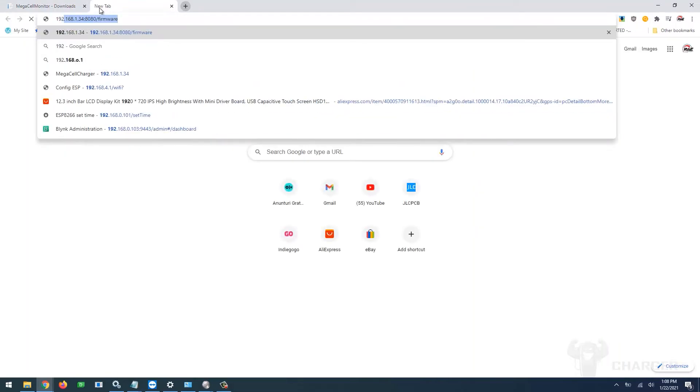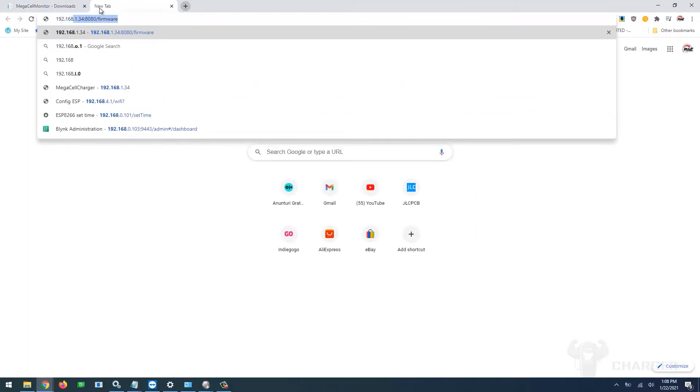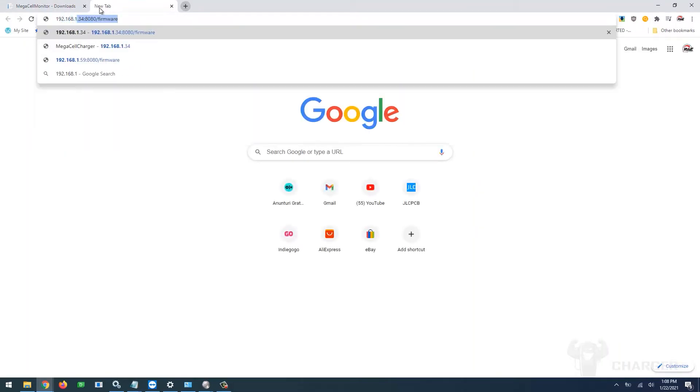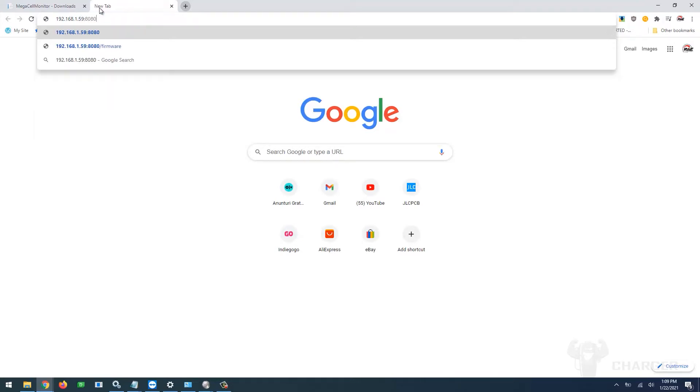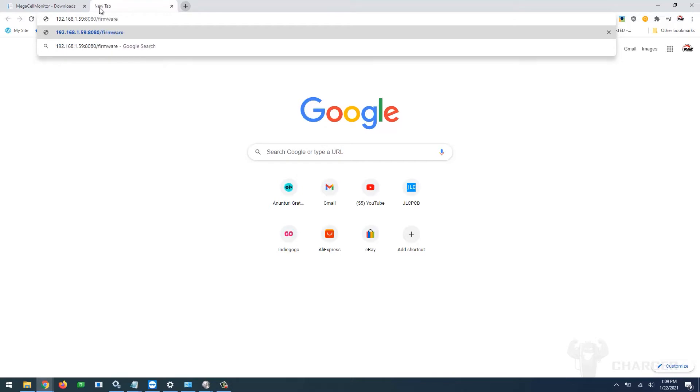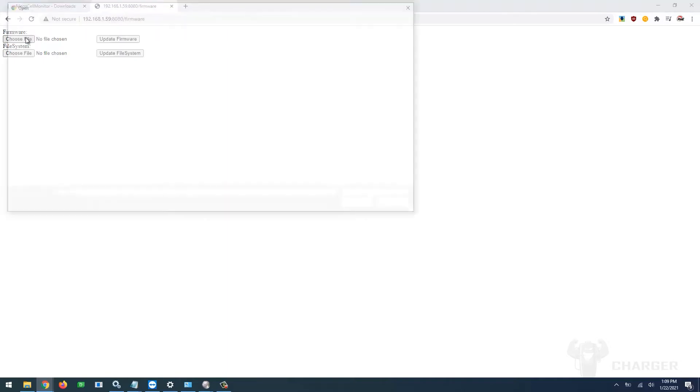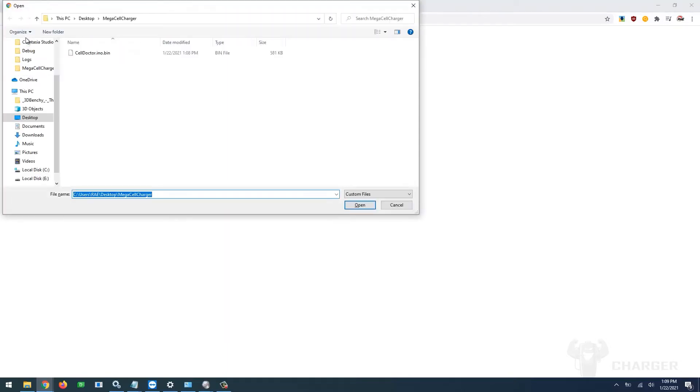Next, type in a web browser the IP of your charger colon 1880 slash firmware. The default username is admin and the password is also admin. Choose the firmware file and click on the update firmware button.